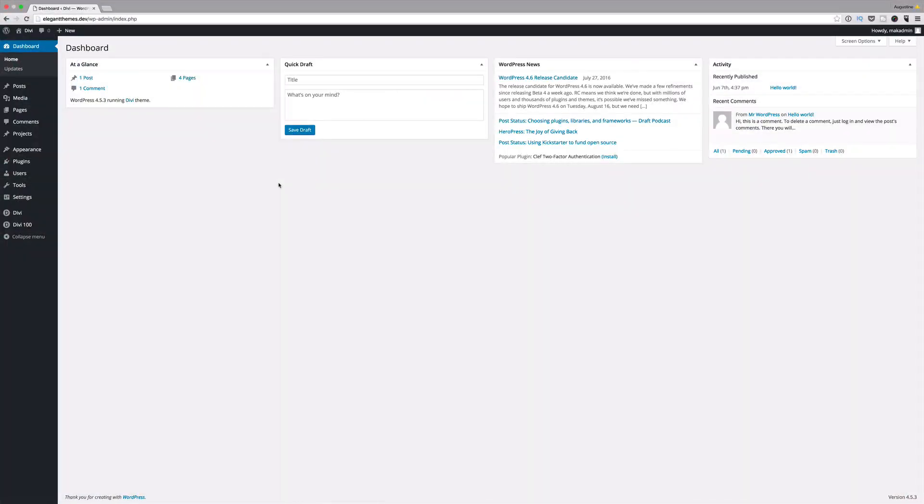Before you can start using the wireframe UI kit volume 2, what you need to do is go to our blog post which will be linked in the show notes below, or if you're watching this on Facebook or YouTube, the link will also be provided to the blog post where you can download this UI kit.